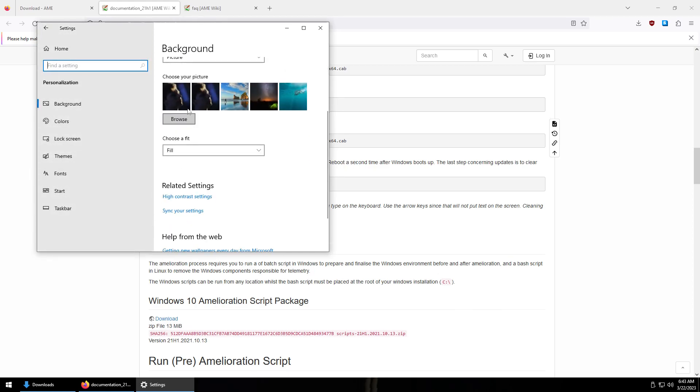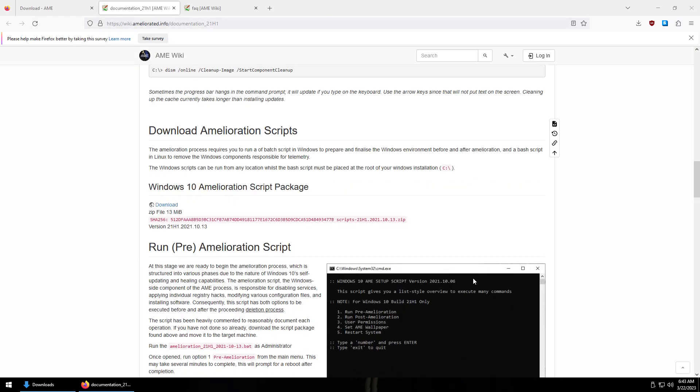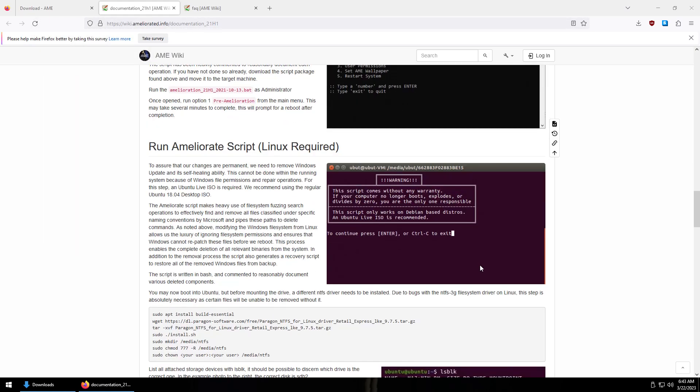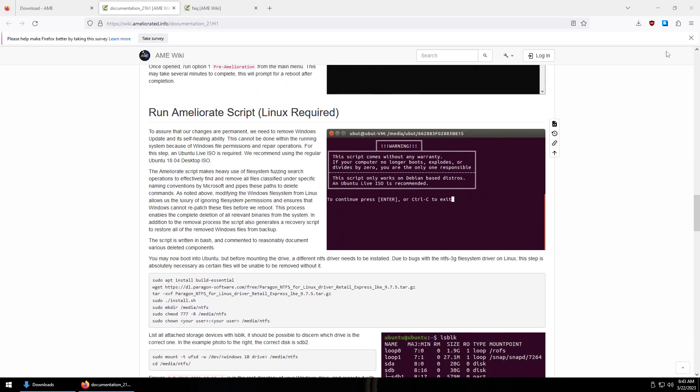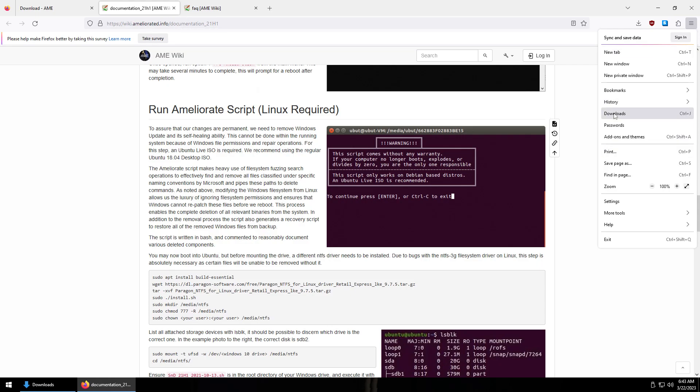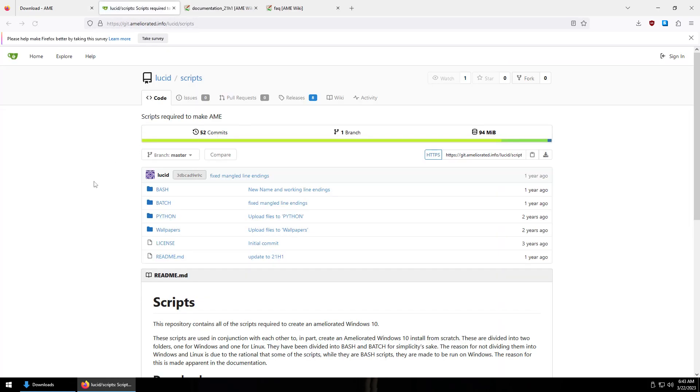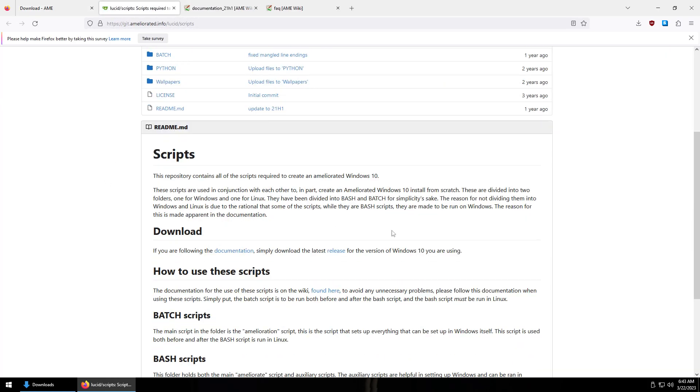I mean you can change this wallpaper here but like for instance your lock screen wallpaper, you have to do that through the script. I've already got the script downloaded but I'll show you where to go to get the script.